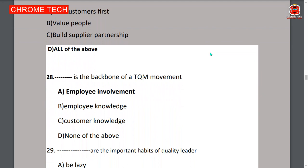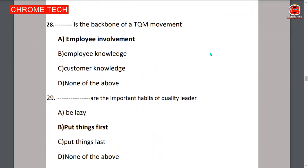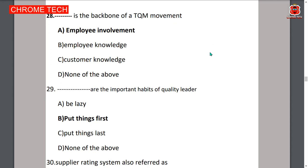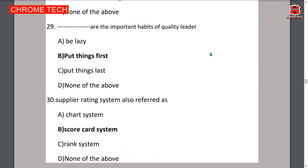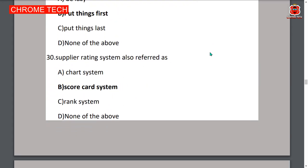Twenty-ninth question: putting things first is an important habit of quality leaders — option B is the correct answer. Thirtieth question: supplier rating system is also referred to as a scorecard system — option B is the correct answer.